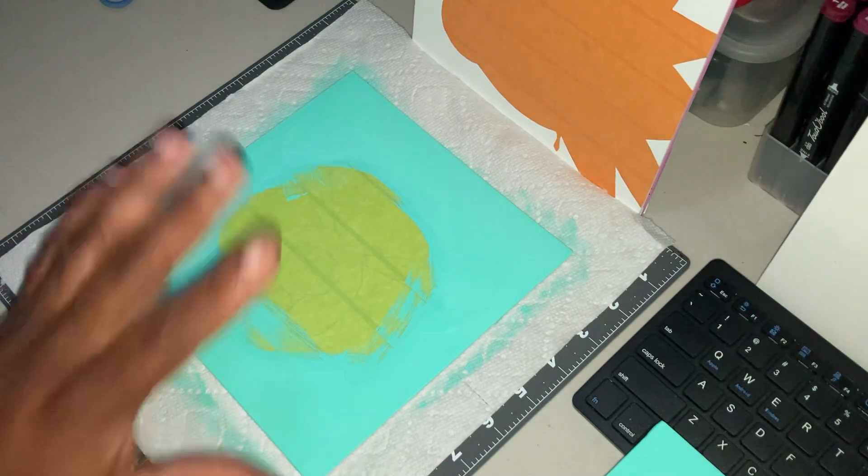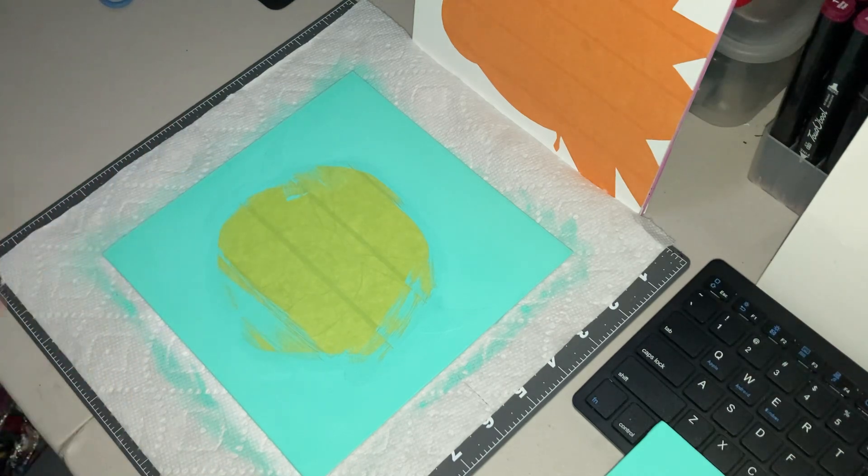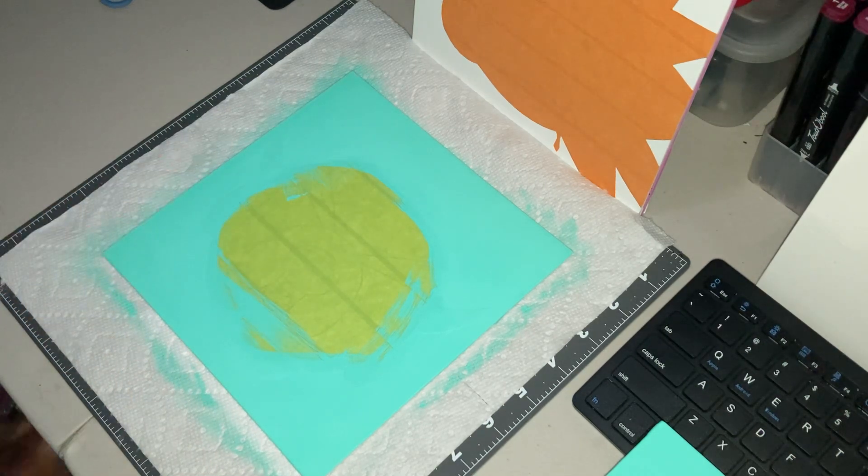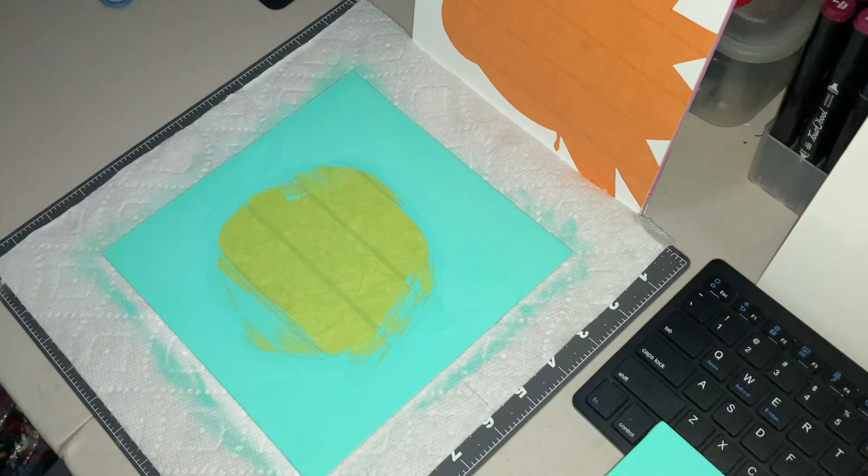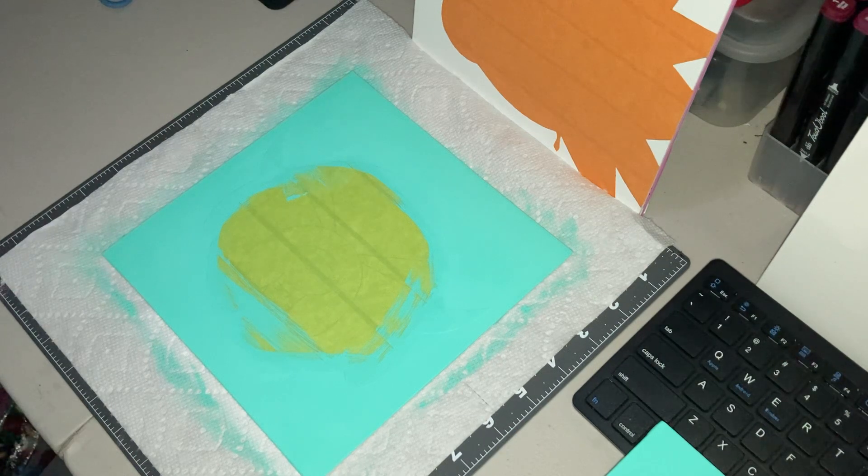So once the first coats are dry, I'm going to apply another coat on each one. With that being said,